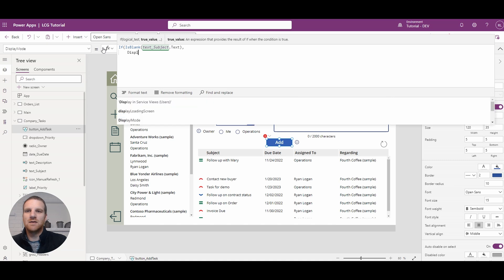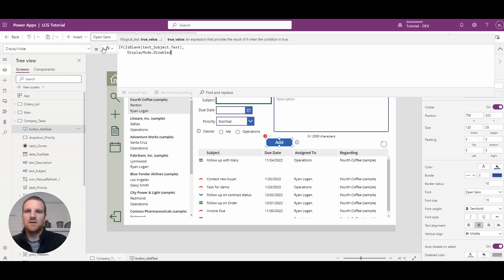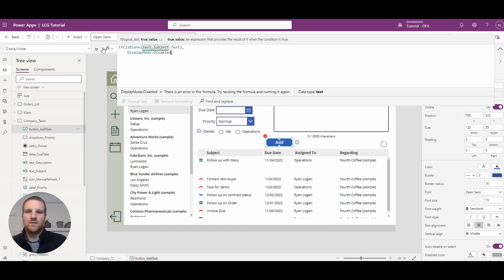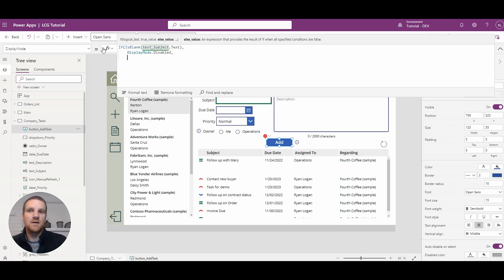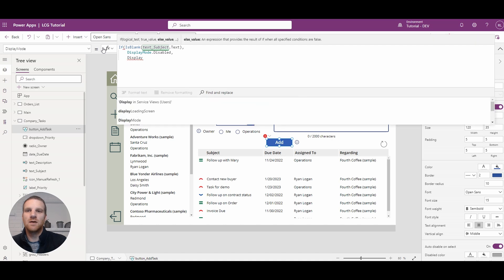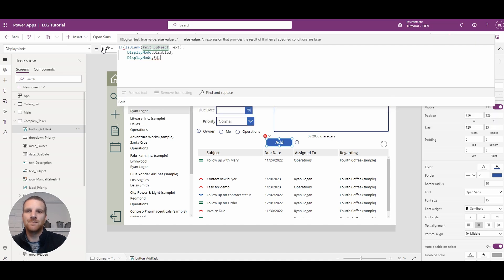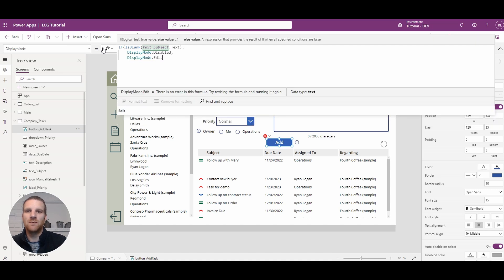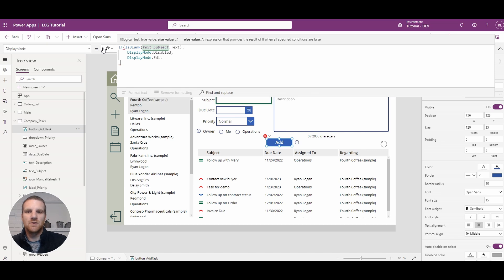And then we can say display mode disabled. Otherwise it will be an edit mode. So let's do that and close it up.